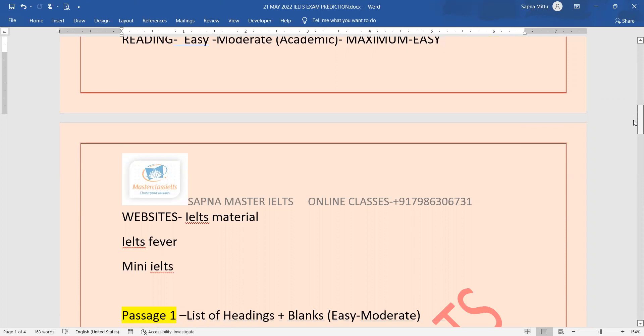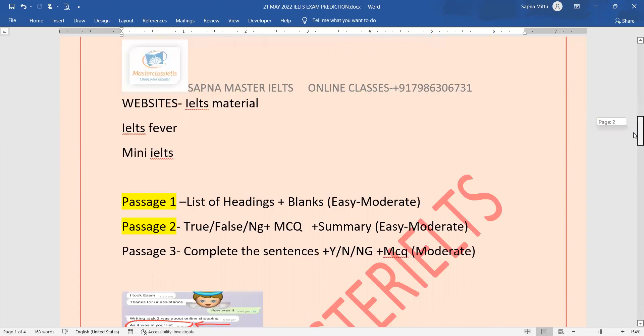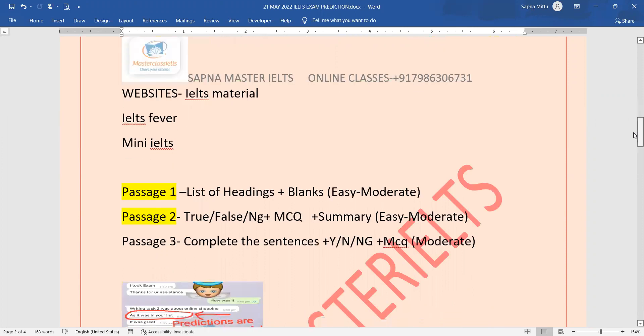Then how can you do the list of headings, gap blanks - chances are easy to moderate here - and true false not given and MCQs.